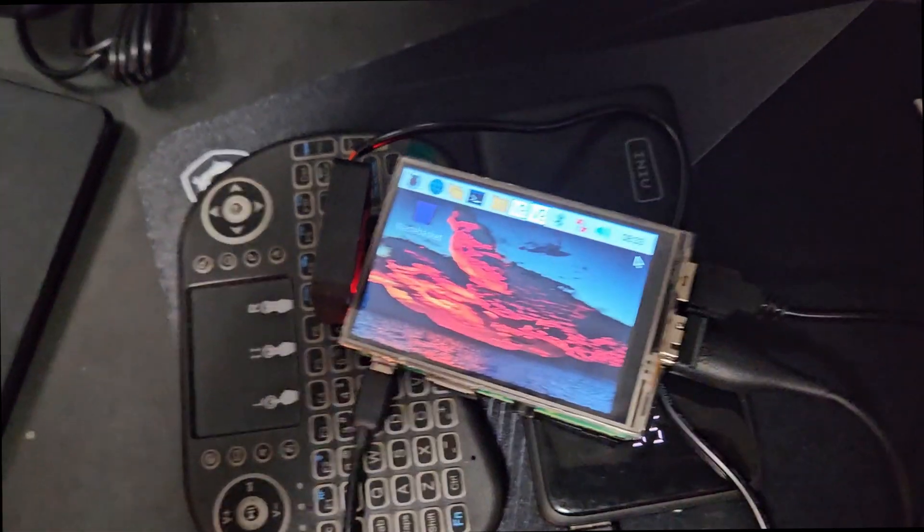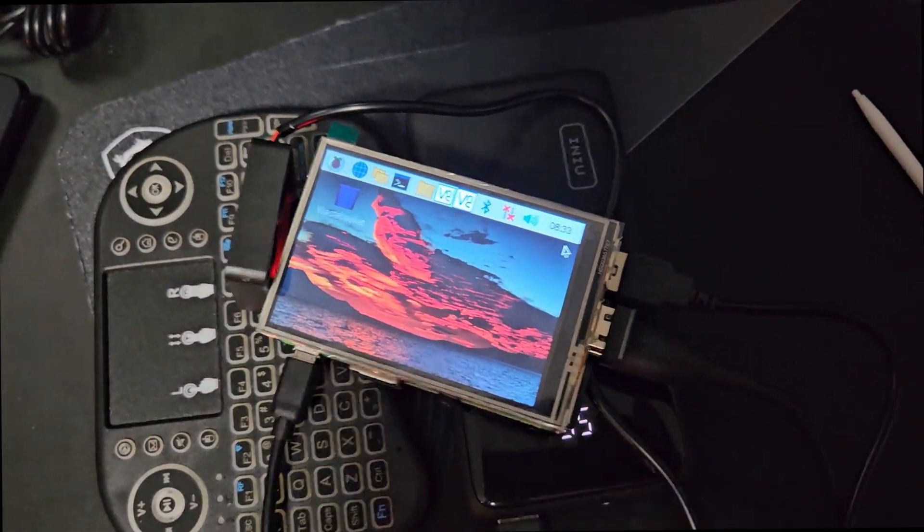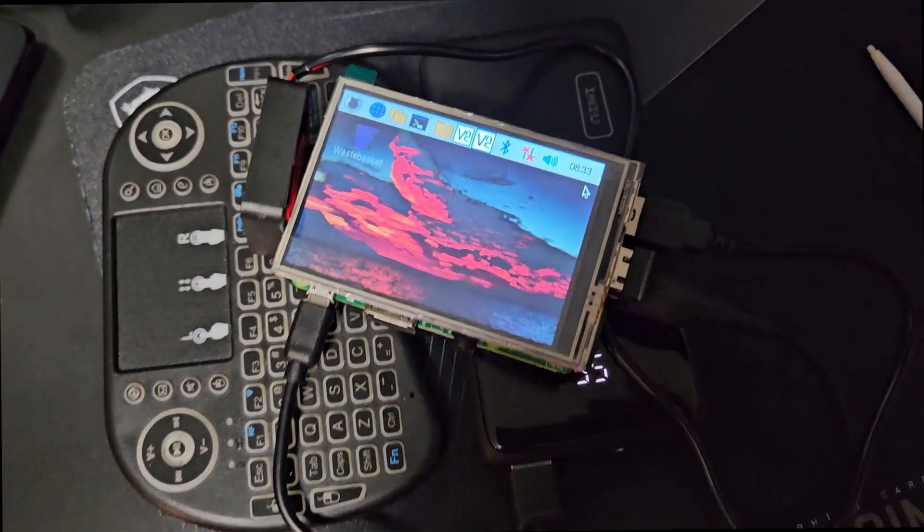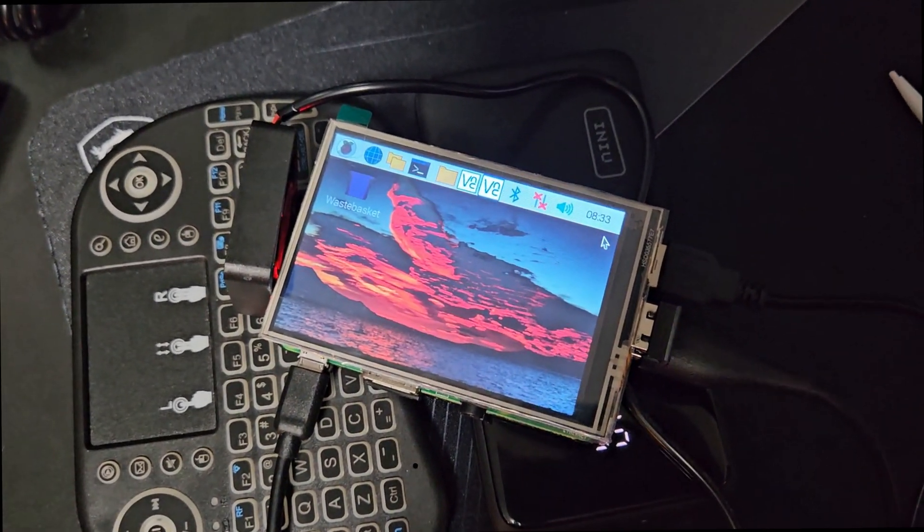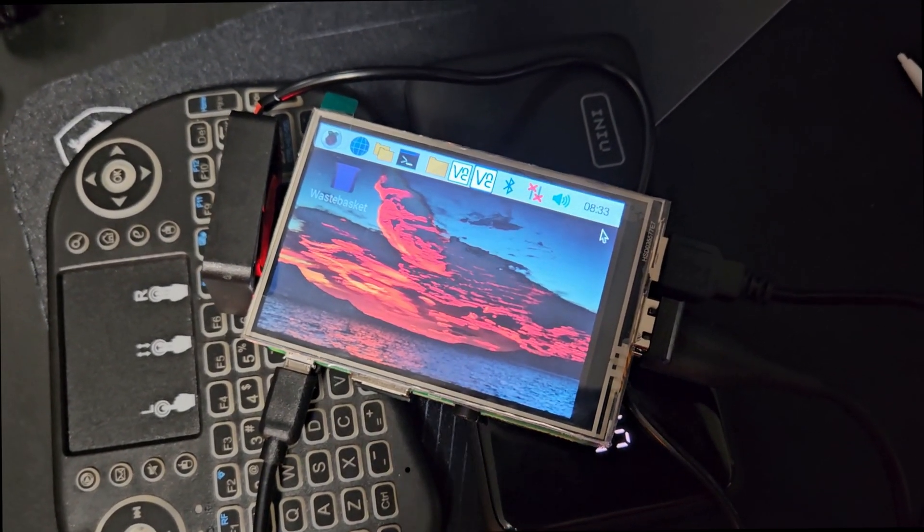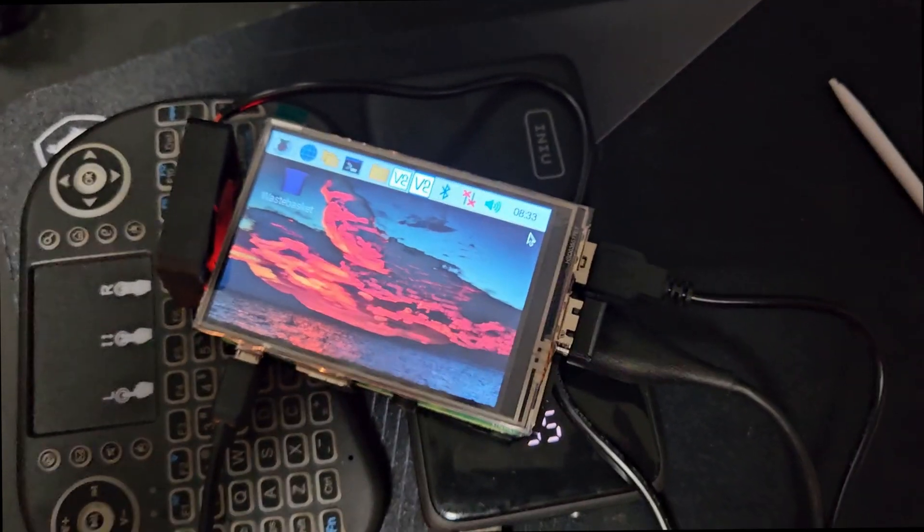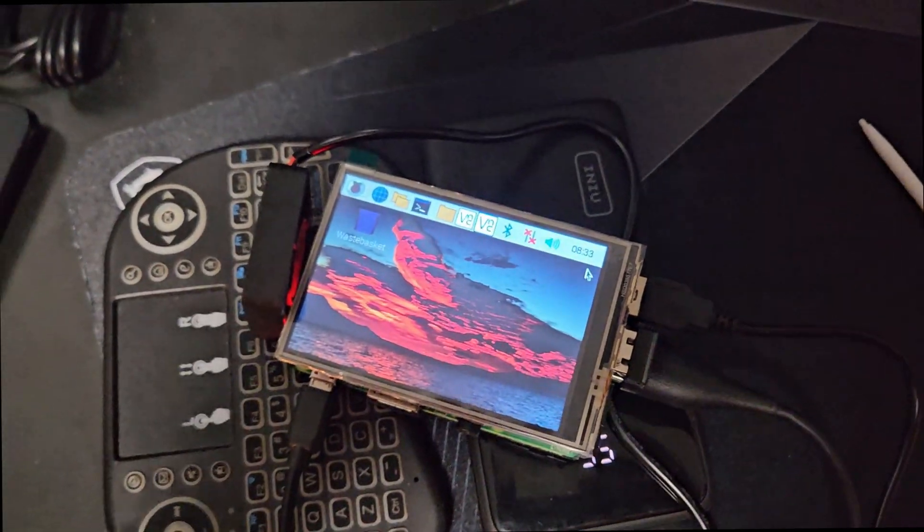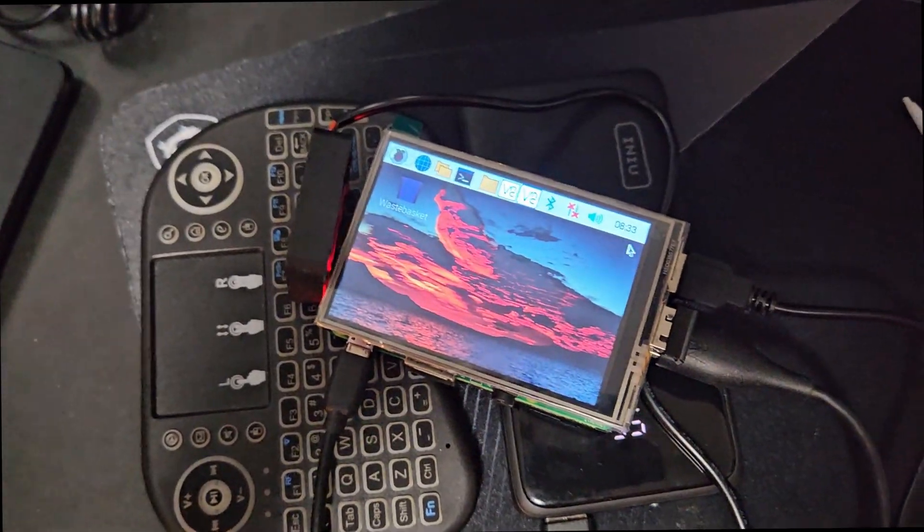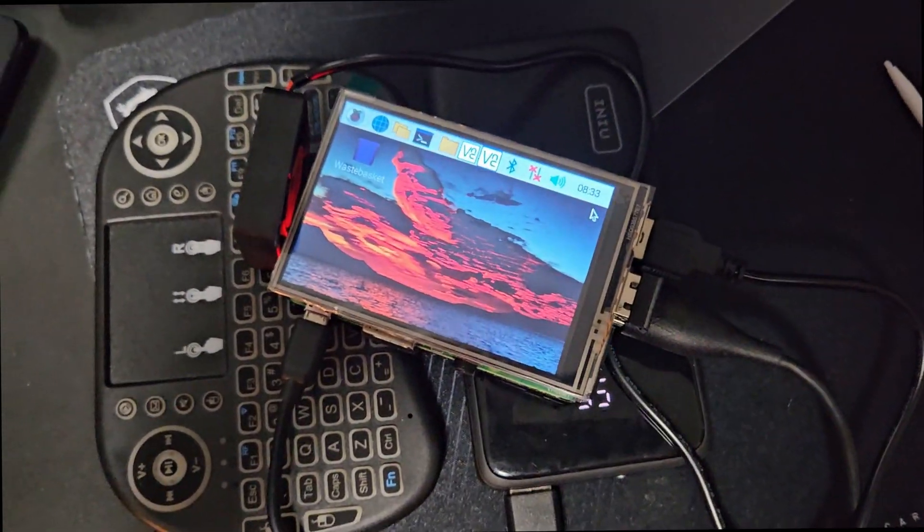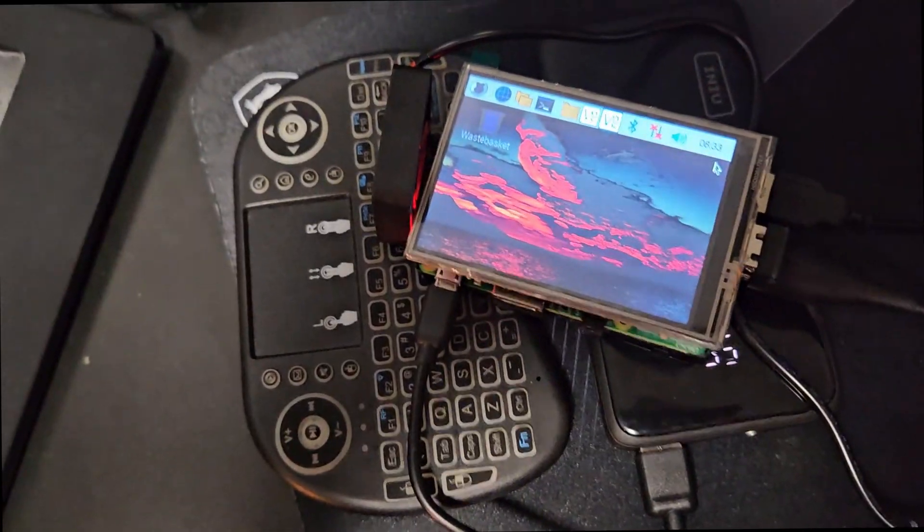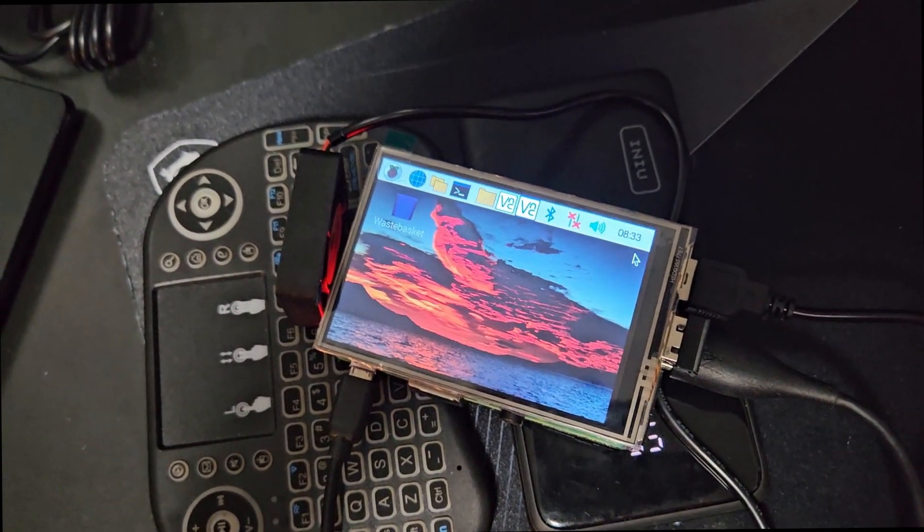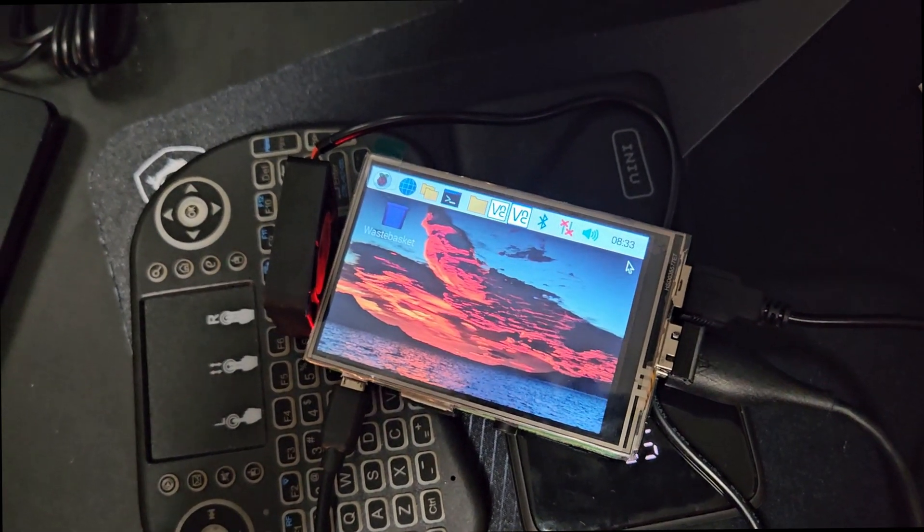All right, so I have this screen installed and running. I ended up having to install an older image of Raspberry Pi with the drivers already installed, because the drivers would not load on a newer OS for Raspberry Pi, so there are some problems with that.